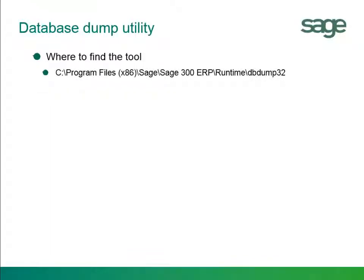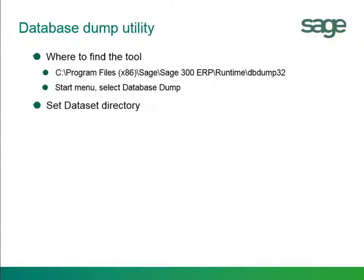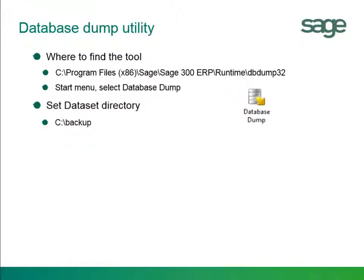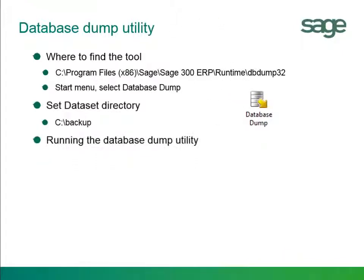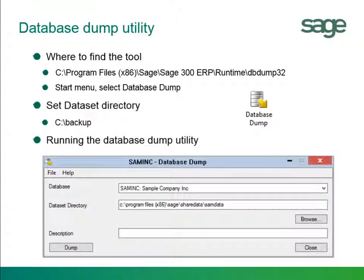Our first step is to locate the database dump utility. Second step will be to create a directory where we want to backup the data to. And lastly, we will run the database dump utility and then review the dump data files.